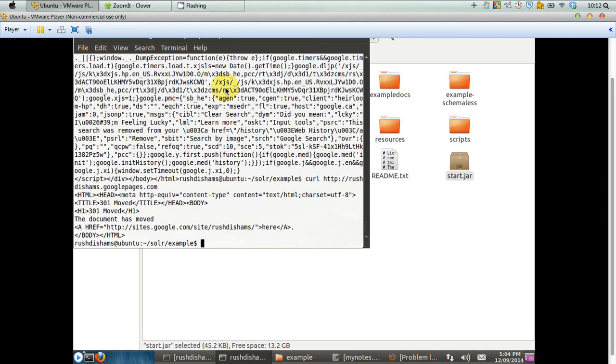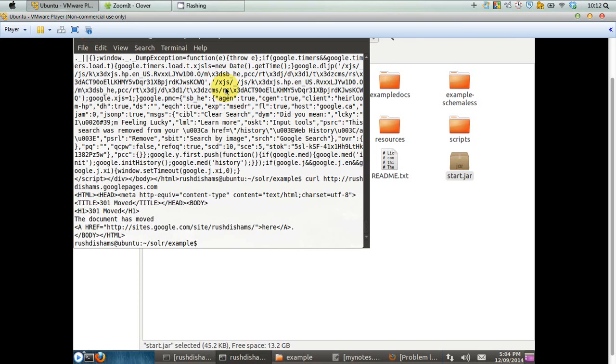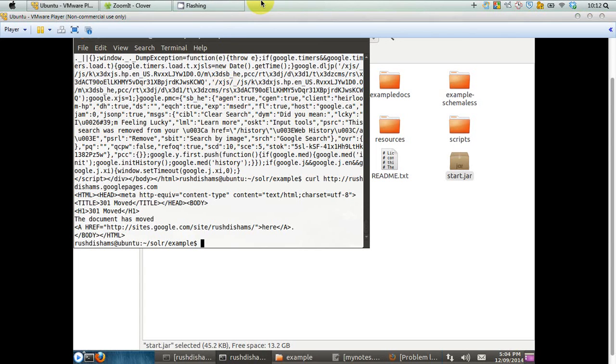We are going to heavily use cURL in the next tutorials, so that's why we have shown you how to download and install cURL in your Linux-based system. If you are benefited from this tutorial, please hit like. If you want to get more updates on this particular series on Solr and any other series in the Tech Tutorial channel, please subscribe. Thank you very much.